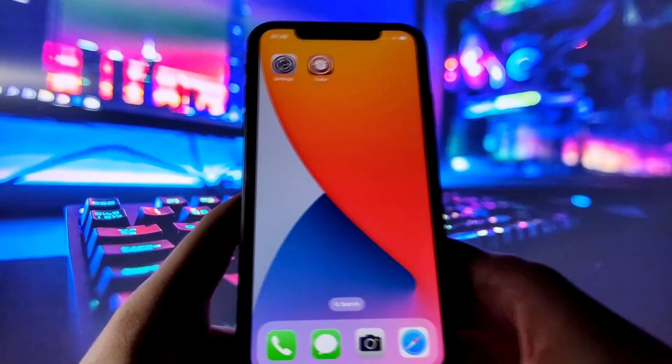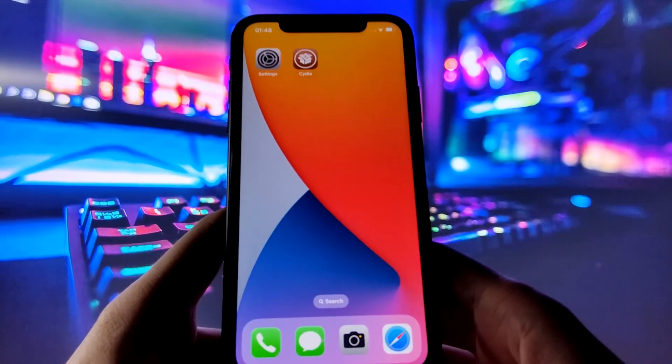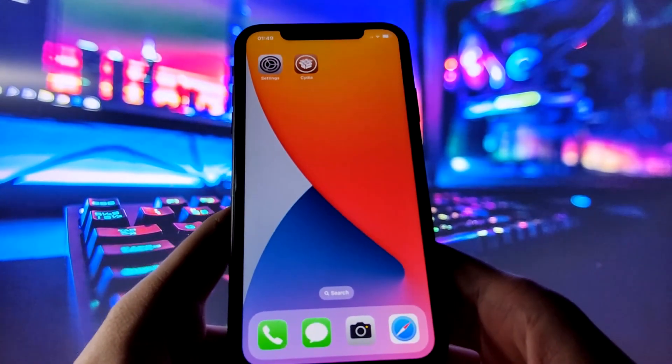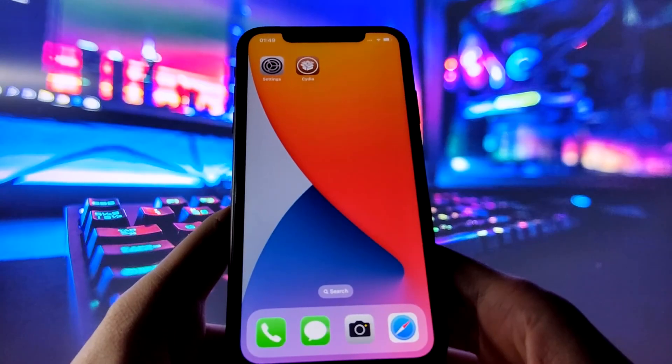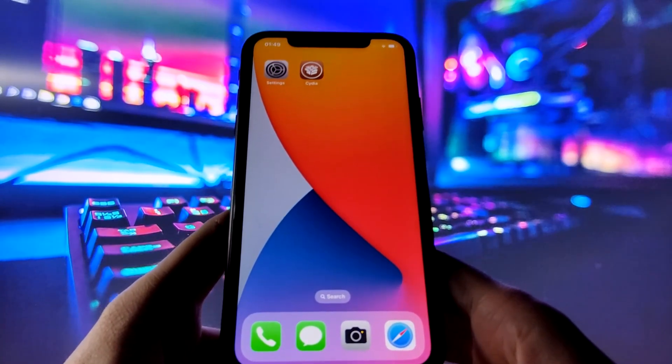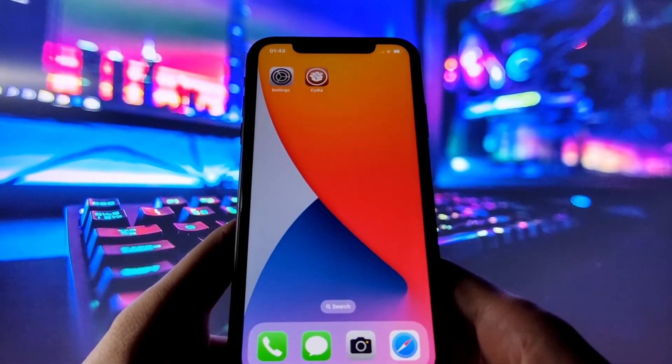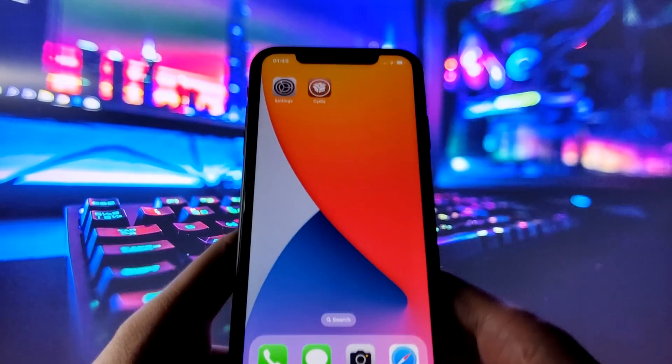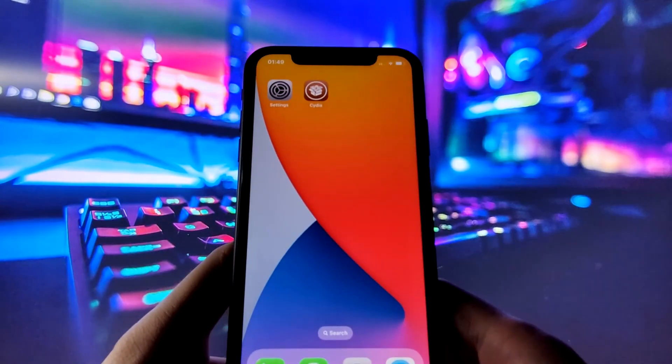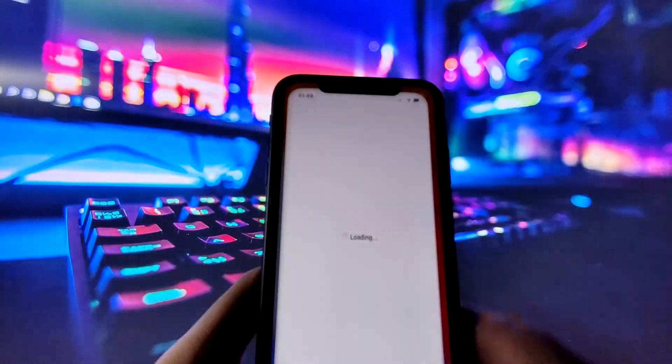Hey there folks! Thanks for tuning into my channel today. I'm super excited to introduce you to a tutorial on jailbreaking iOS 17.0.1. Yes, you heard it right, there's a jailbreak available for iOS 17.0.1 already.